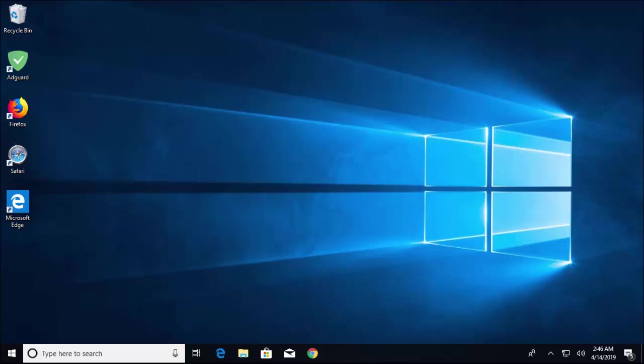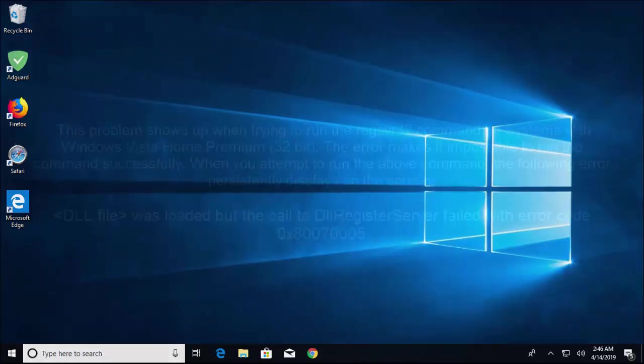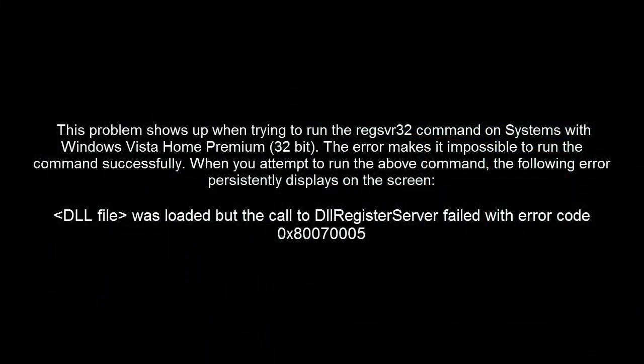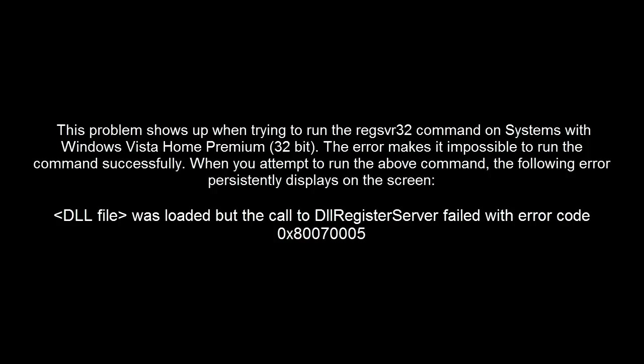Hello and welcome. In this video, we are fixing 'DLL register server failed with error code 0x80070005.' This problem shows up when you are trying to run the regsvr32 command on systems with Windows Vista Home Premium 32-bit.